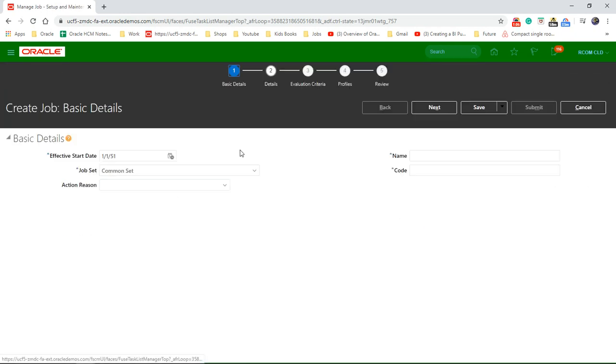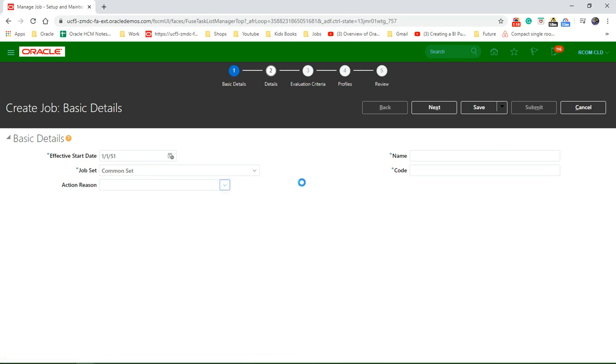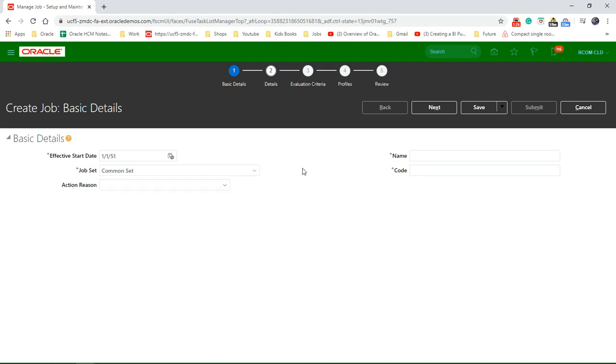Create new. If you haven't created a job set previously, you can just leave it as the default value, which is common set. You can always choose action reason or leave it. You can say every organization, new brand, new business unit, anything. Let's start with the job name.